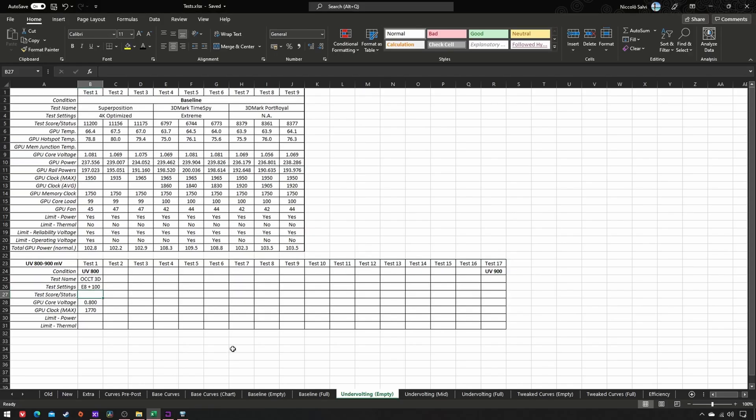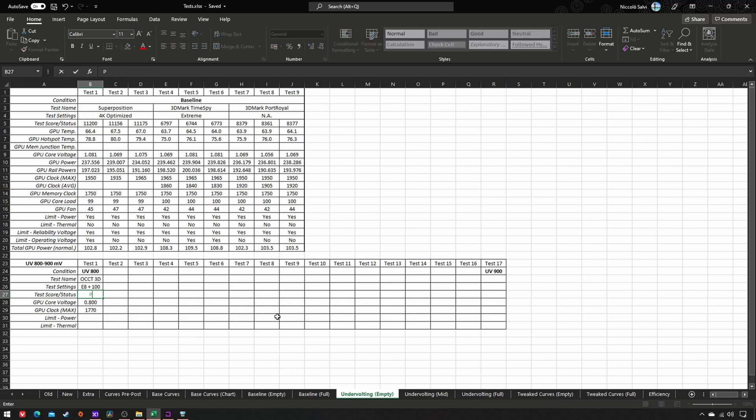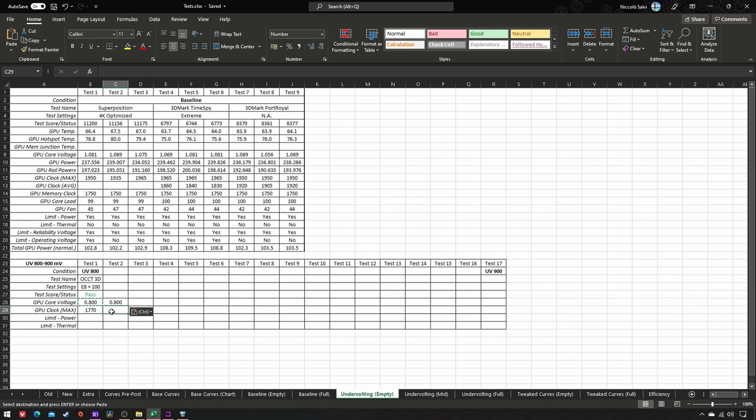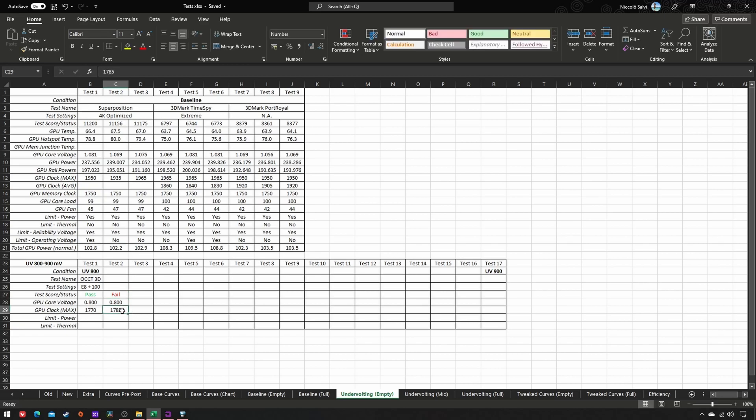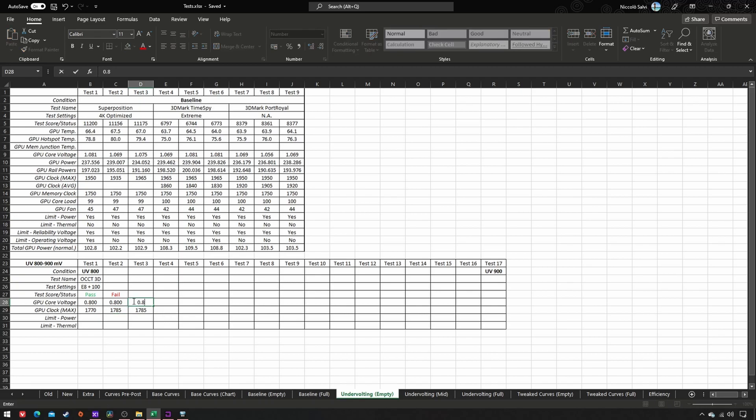Obviously, the test will have two different outcomes: failure or success. If it succeeds, keep the voltage and increase the frequency by one step every time until it fails. When it does, keep the frequency and increase the voltage by one step every time until it succeeds again. Then repeat.